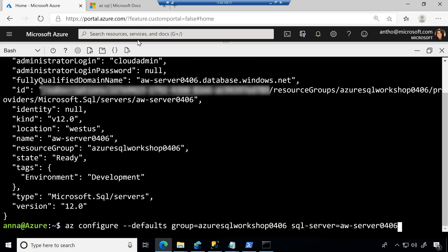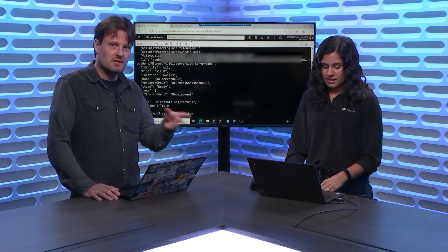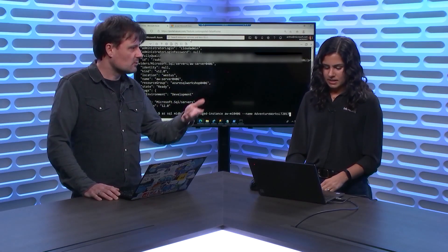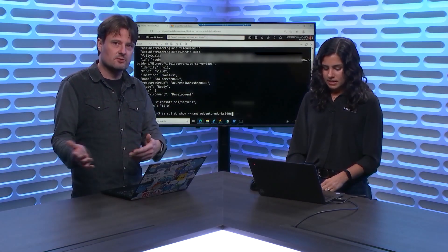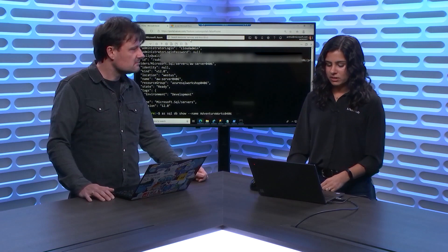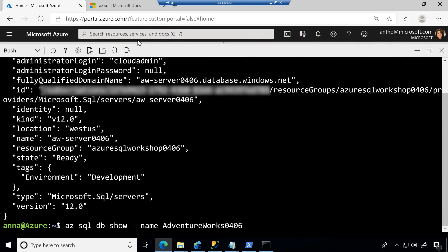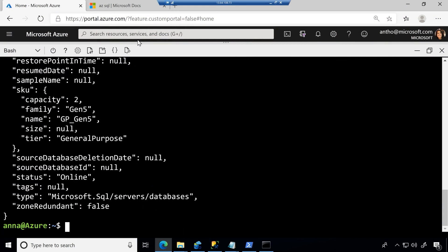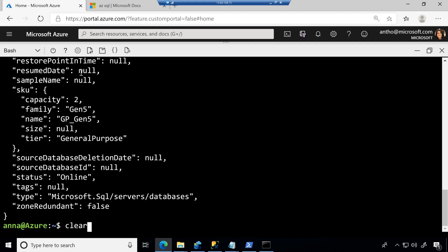You're basically just using the az commands, right? So az and then for example, SQL Server and then show me the details. Yeah, so what you'll see is they're pretty straightforward. So this next one that I'm going to run is az sql db show and then the name of a database. So what that's going to bring back is information about that database. So kind of its SKU and the tier, as well as if it's online, and some other information that I can get.